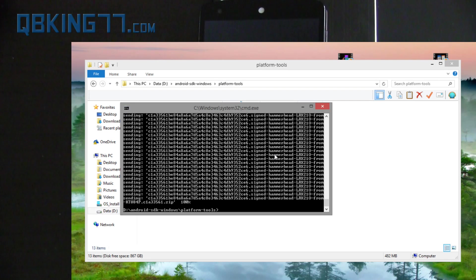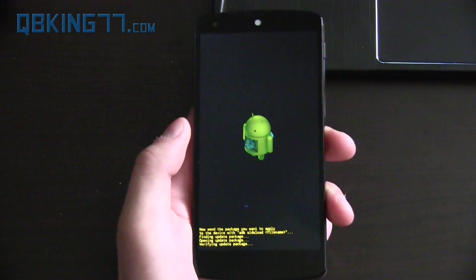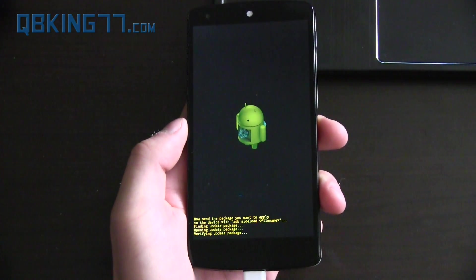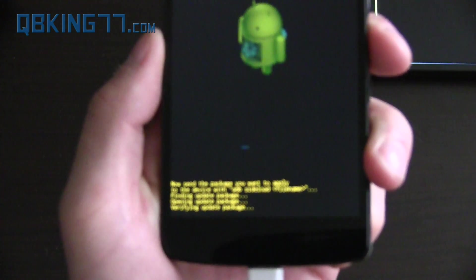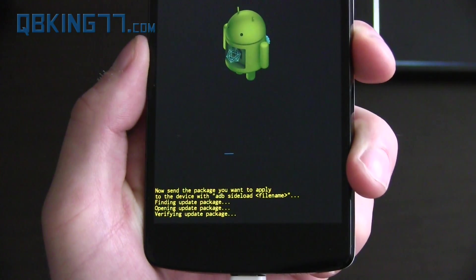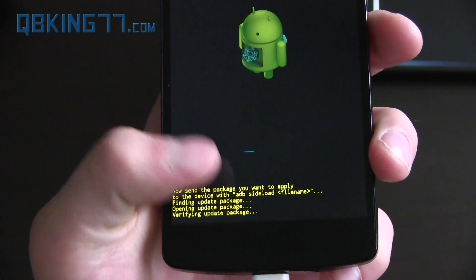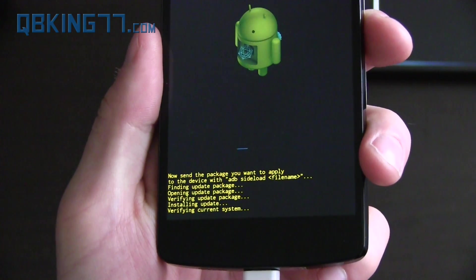Okay so now you'll see 100% done on the command prompt. You're pretty much done with the command prompt now. We can go to our phone and you'll see it's now installing the update. You'll see a progress bar on the phone. You'll also see some text letting you know what it's actually doing.